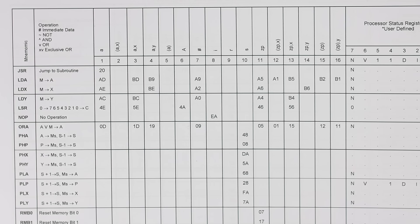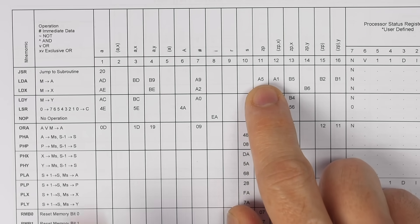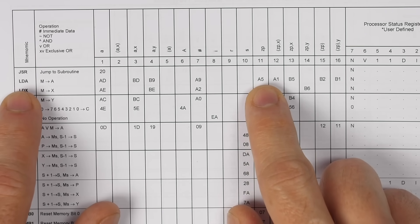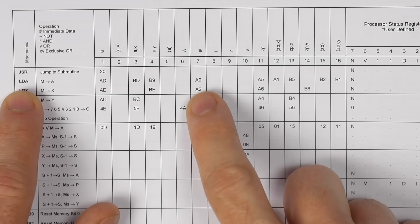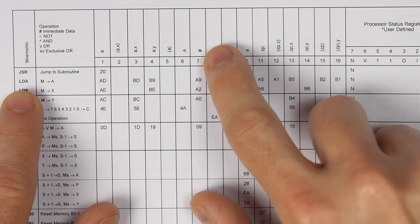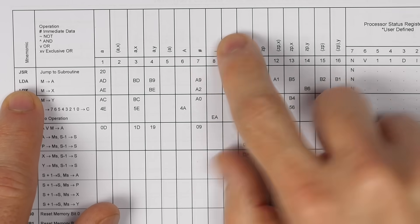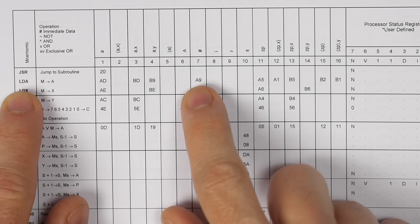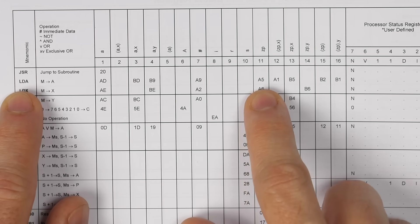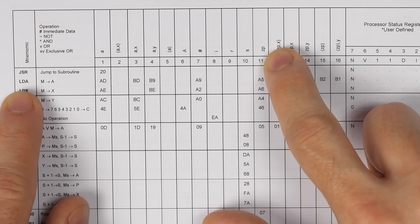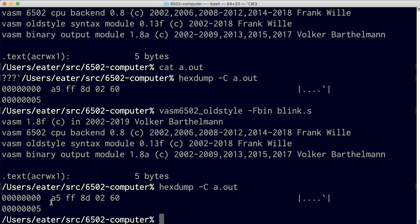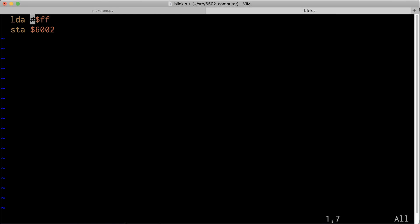Looking at the datasheet for the microprocessor, A5 is still an opcode for the load A instruction just like A9, but A9 is under the immediate data column while A5 is zero page (ZP), meaning it's loading from an address starting with zero — in this case 00FF — which is very different from what we want. So it turns out that hash symbol is pretty important.